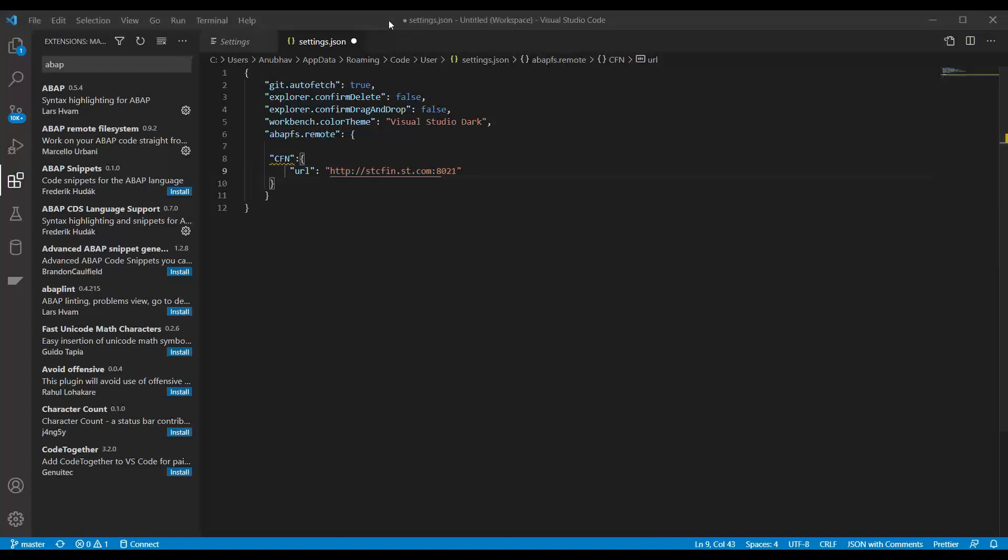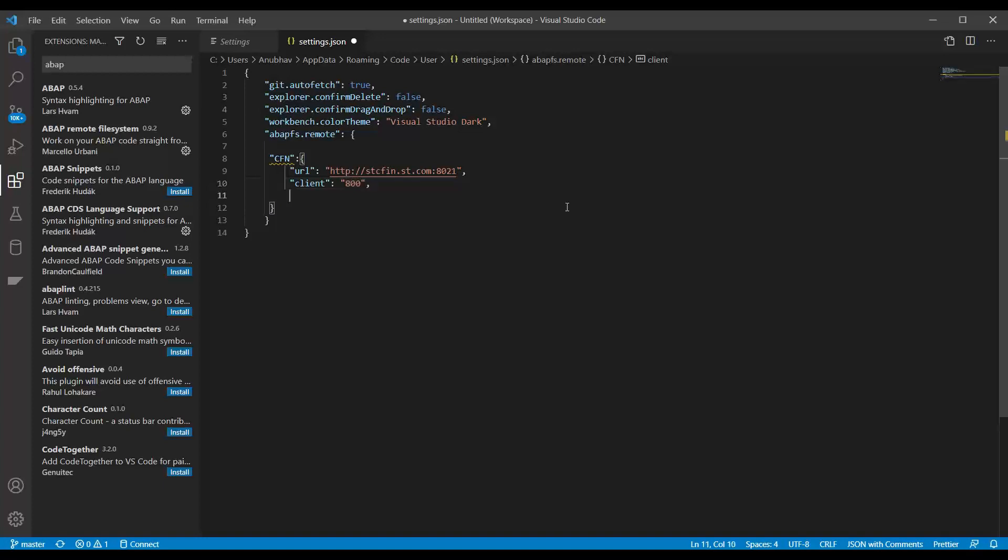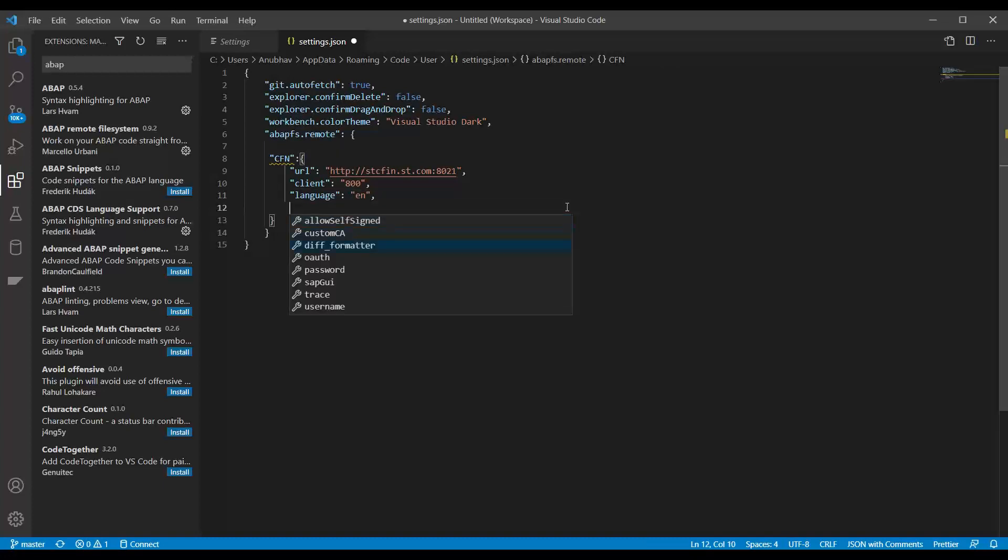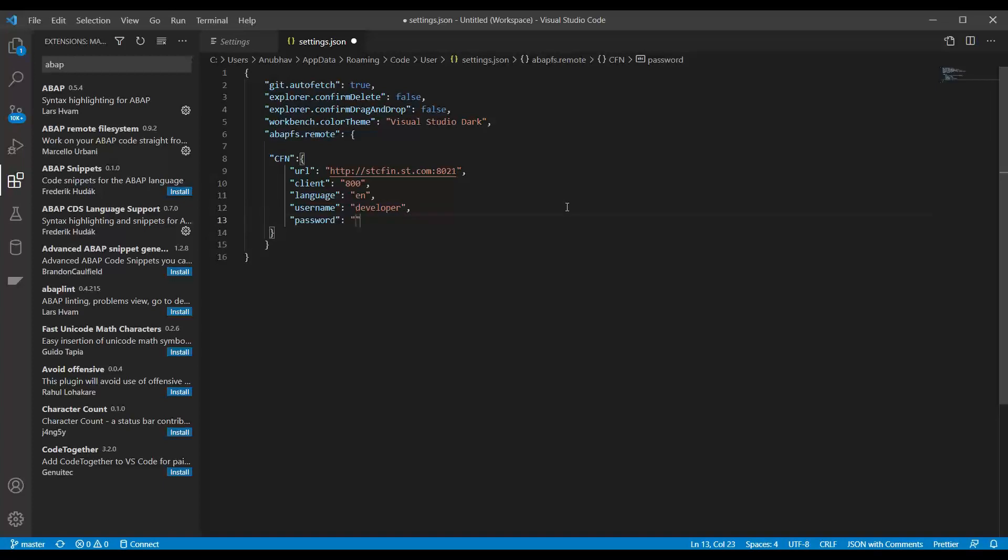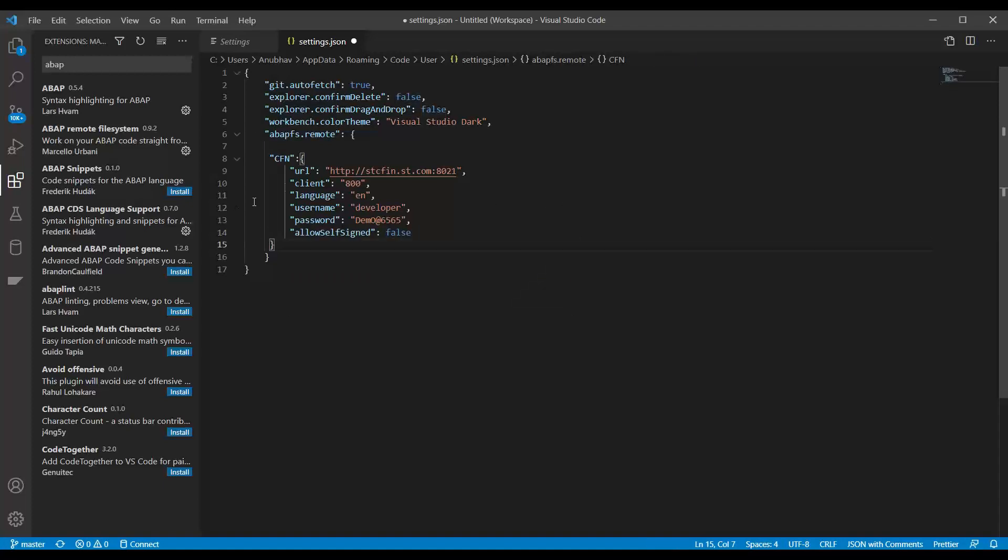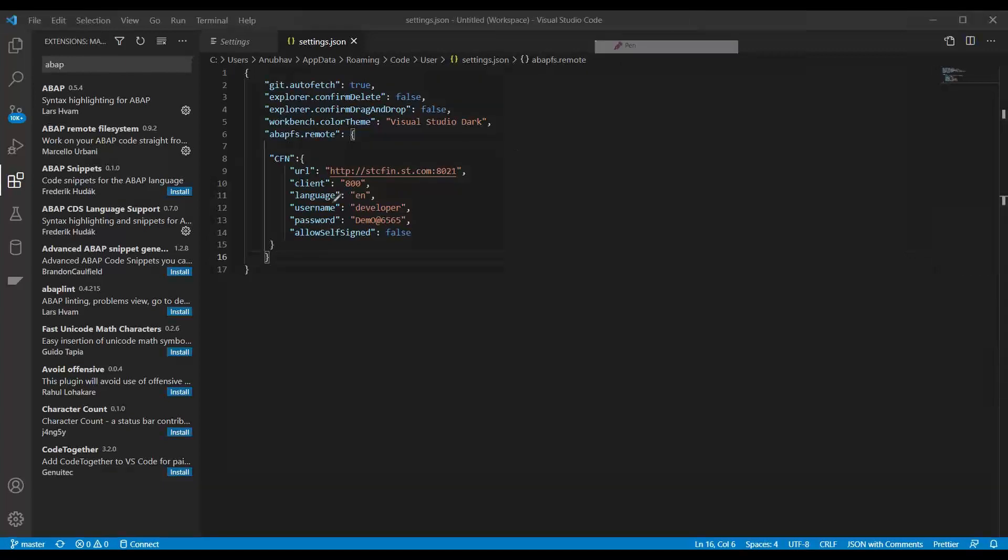Now as a subsequent step, we will also add more properties. So comma and I will say my client, I want to connect client 800. It's my demo tenant. Then I would put language is English default. Then I will go username. So I will put my user name, I will put my developer user there and then I put password. So I will put my password. And then I will put the allow self sign to false. So this is the setting I have added now to do the connection to my system and I will just save this. The moment I save now, watch out. You've got a beautiful icon on the right side.